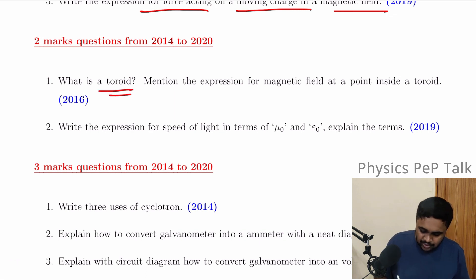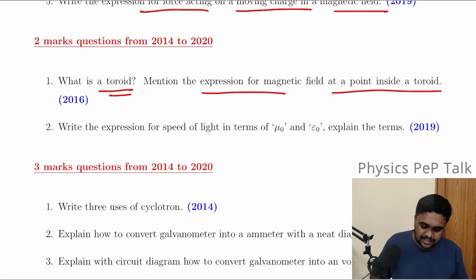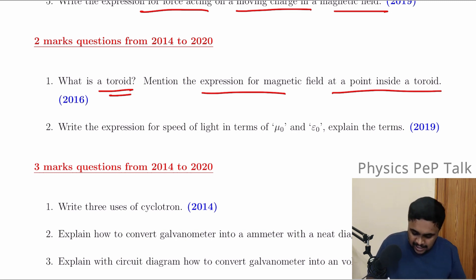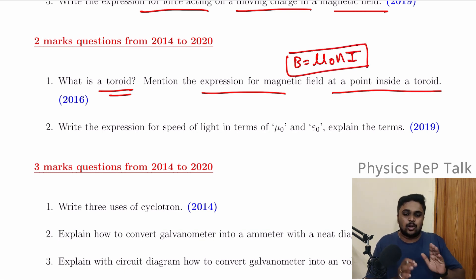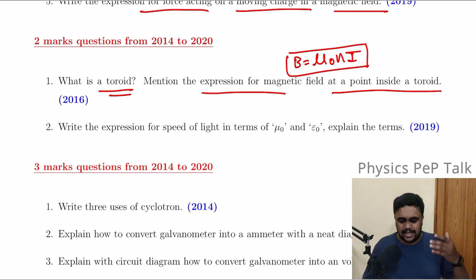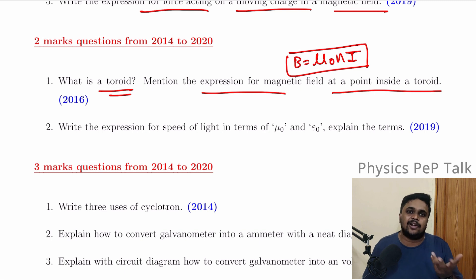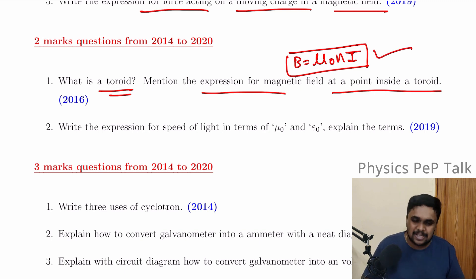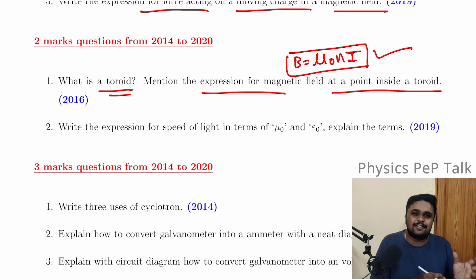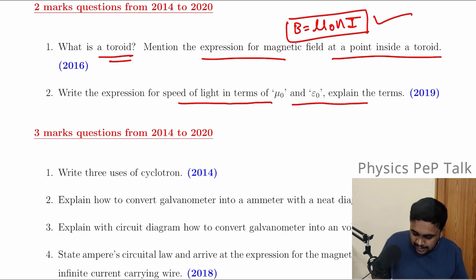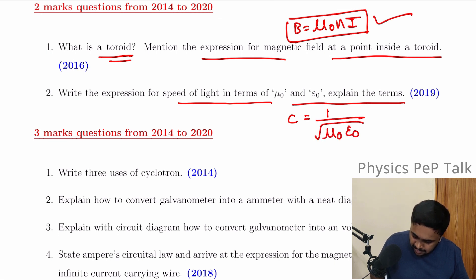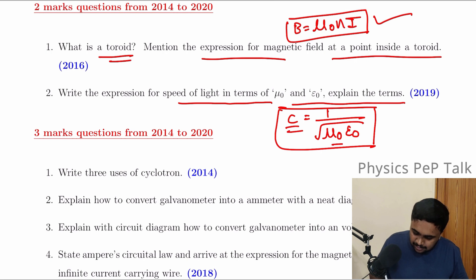What is a toroid? Write the expression for magnetic field at a point inside a toroid. The expression is B equal to mu naught n i — this is one mark. Similarly for solenoid, write the expression for magnetic field at a point inside a solenoid. Write the expression for speed of light: C is equal to 1 by root of mu naught epsilon naught. Easily you can score 2 marks from this.